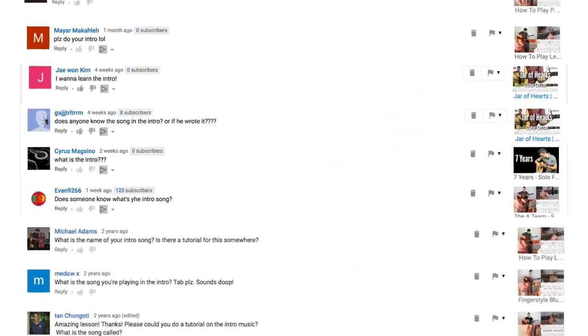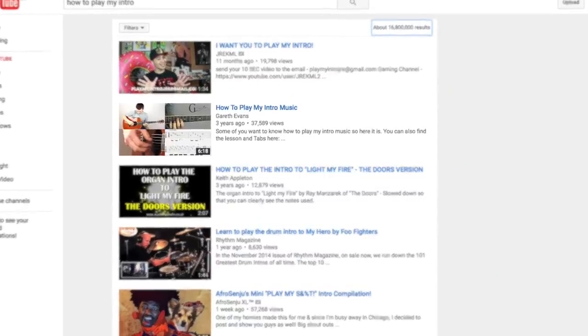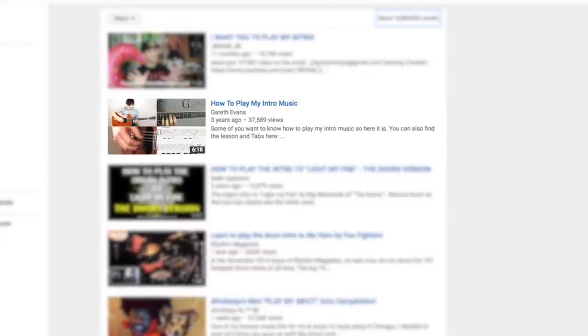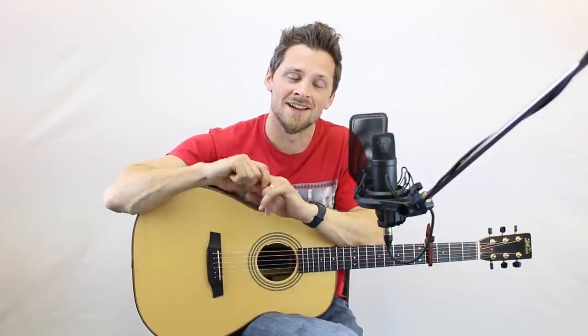Next up: what is the intro song and can I learn it? Do you have a lesson? Yes, it's an original jingly thing that I put together, and yes, there is a lesson. All you have to do is search YouTube for 'how to play my intro song,' or search 'Gareth Evans' or 'Goliath Guitar Tutorials intro song' — something like that. You'll find the lesson. Here's Andrew Foy playing the Goliath Guitar Tutorials intro — roll the clip.